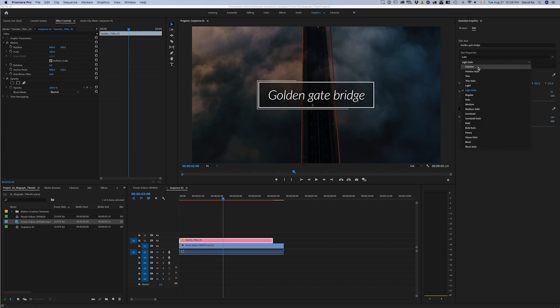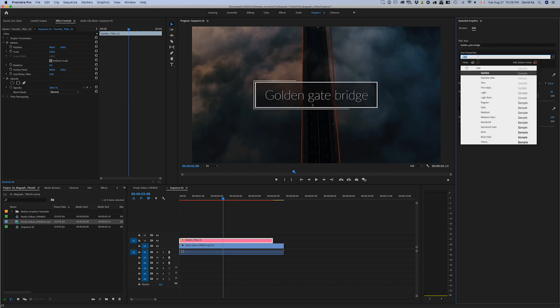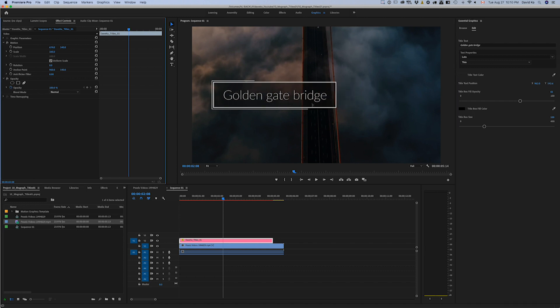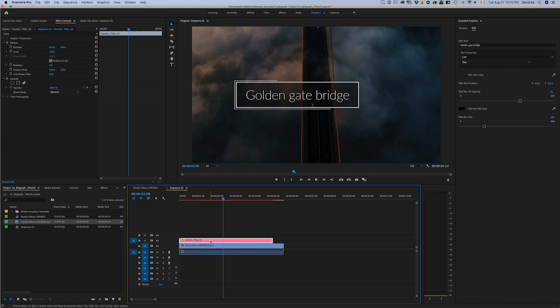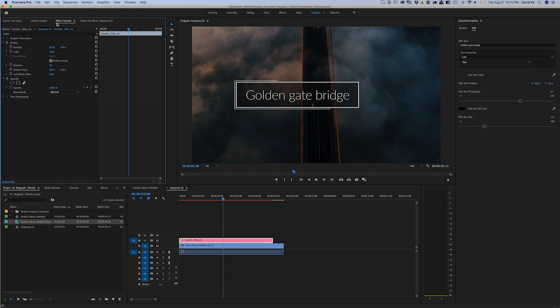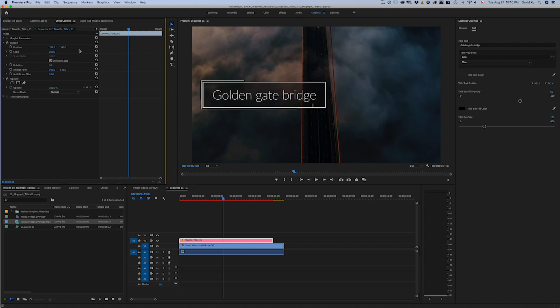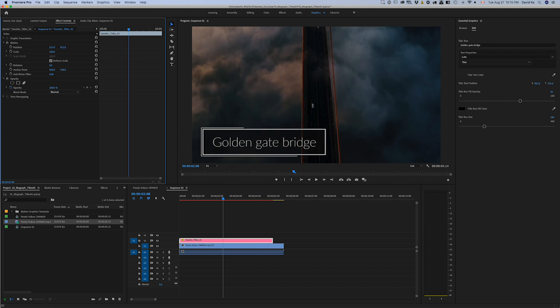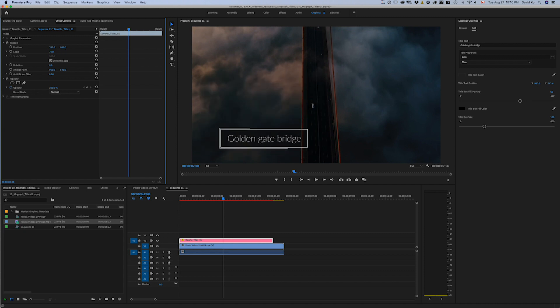So whatever your fancy. What else do we have? Position. So say you don't want to necessarily use it for a title but you want to use it for like a lower third. So you can bring this over here. You can just make sure you have this selected and then you can go into your Effects Control and you can manipulate where you want it to be. And maybe you want to scale it down a little bit.